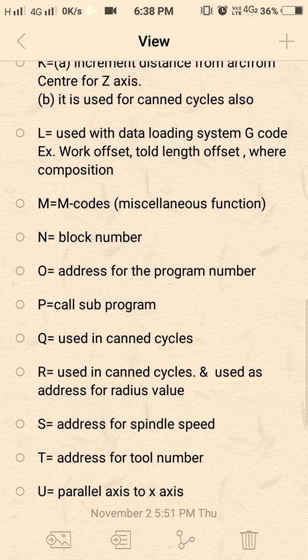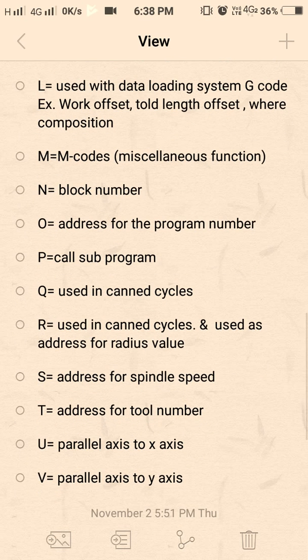P is used to call a subprogram. P is also used in the dwell cycle — we use G4 P100 or G4 X100 to specify dwell time.